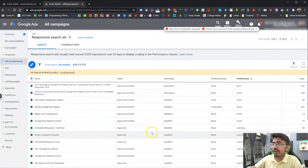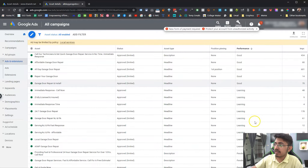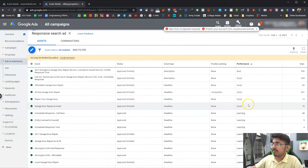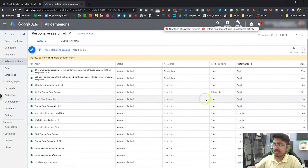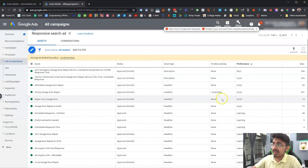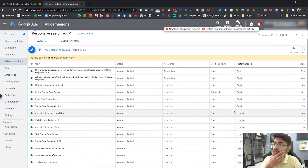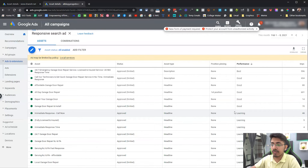Here you can see the performance tab. You can see some are rated 'Best', some 'Good', and the rest are in the learning stage. That's the only way you can check which headline or description is performing good or best. The data Google gives us is really limited - we should have at least some actual numbers showing which headlines are getting the most clicks and CTR, but this is what we have right now.